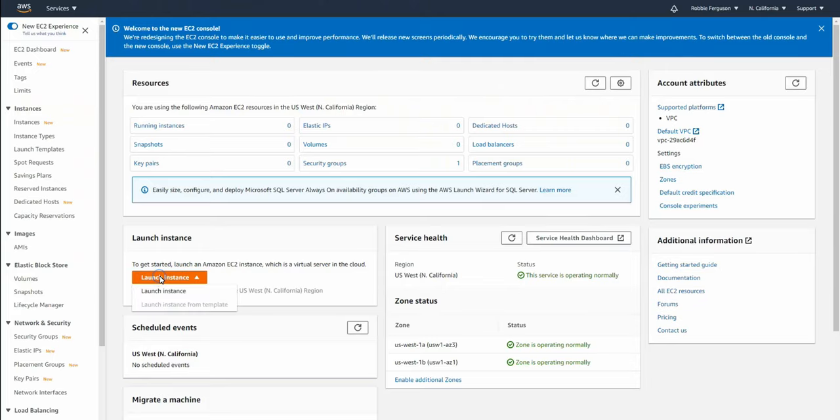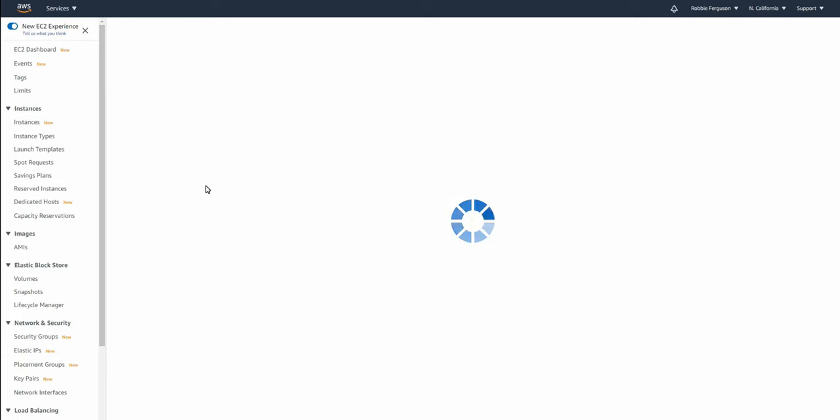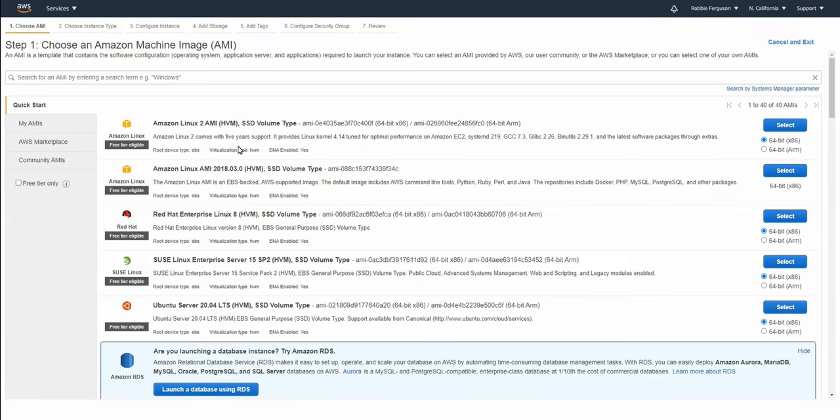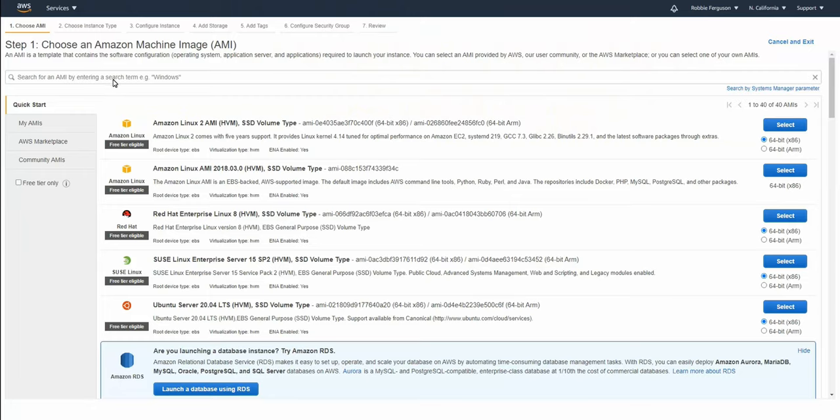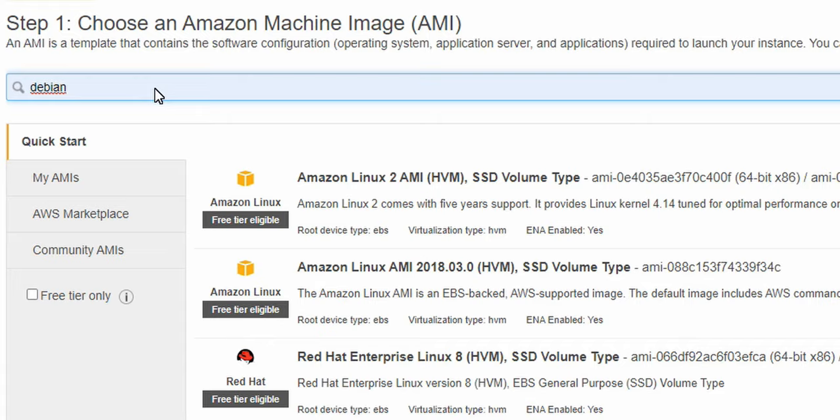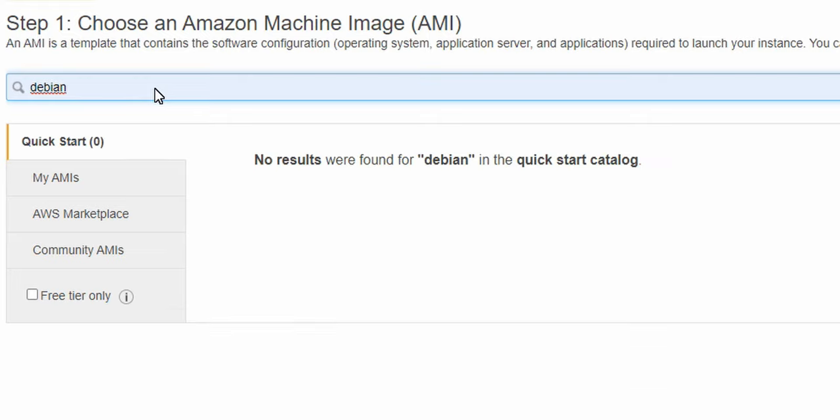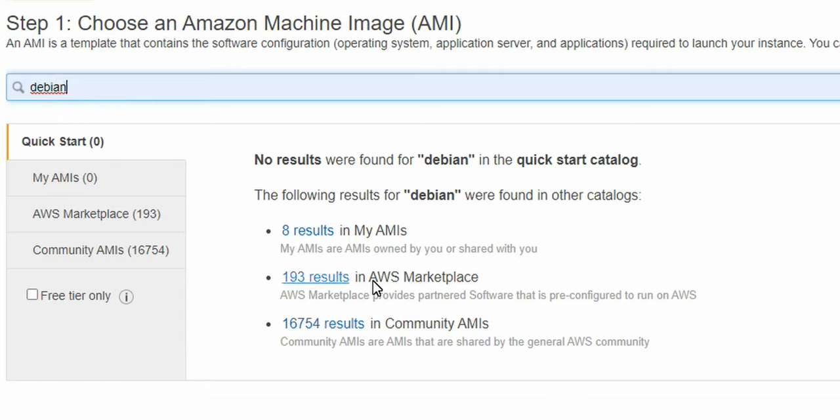I'm going to click on launch instance and then launch instance again because it does a dropdown. This gives me a list of operating systems that I can deploy on my EC2 instance. I'm using some terms here you may not be familiar with. AWS is Amazon Web Services - Amazon's full gamut of services for cloud users. EC2 is their virtualization platform for virtual machines. When I said instance, I'm talking about a virtual machine. So I'm going to deploy one of these operating systems to an instance of EC2. I'm going to do a quick search - I'm going to click on Debian, just type Debian into the search here.